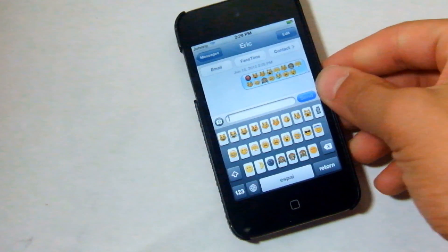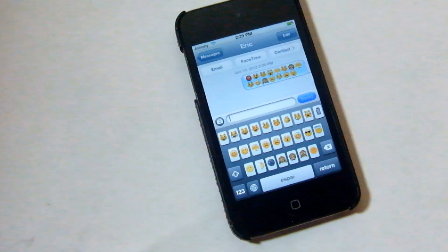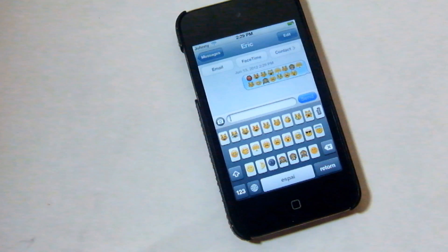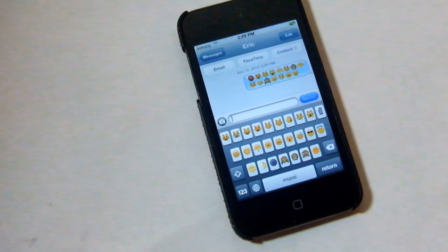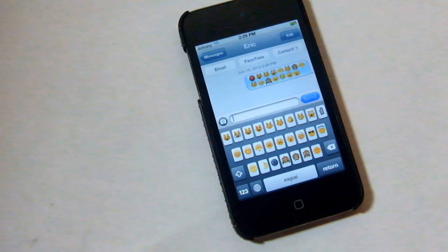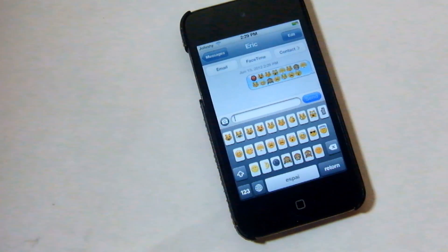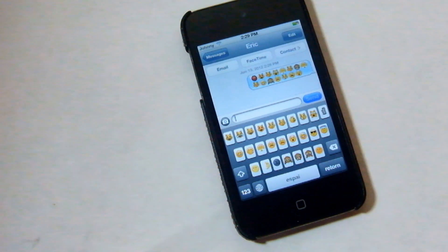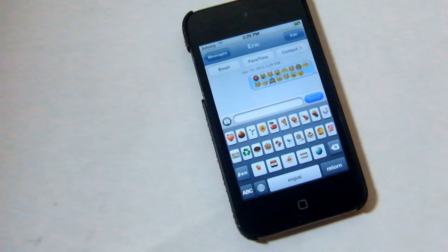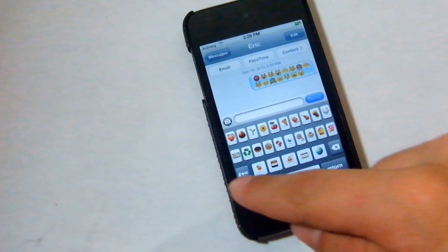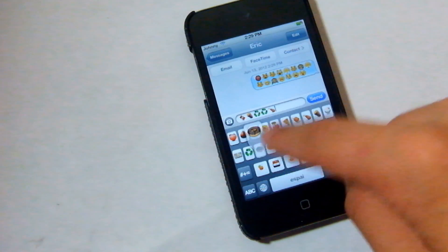The only thing is so far you can only see these on iOS 5.1. If somebody you send it to has iOS 5.0.1 or any firmware below 5.1, they won't be able to see it — it'll probably just be little black boxes. And if you go to the numbers keyboard, you'll see even more of these new emojis.